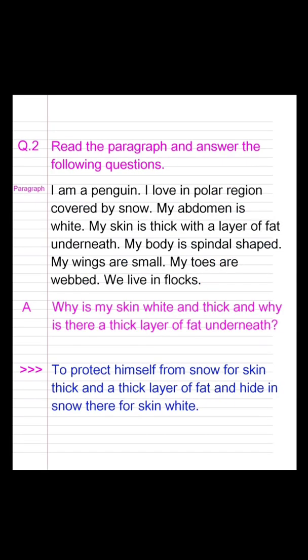Question 2. Read the paragraph and answer the following questions. Paragraph: I am a penguin. I live in a polar region covered by snow. My abdomen is white. My skin is thick with a layer of fat underneath. My body is spindle-shaped. My wings are small. My toes are webbed. We live in a flock. Question A: Why is my skin white and thick, and why is there a thick layer of fat underneath? Answer: To protect from snow, the skin is thick with a thick layer of fat, and to hide in snow the skin is white.